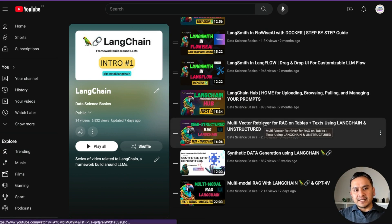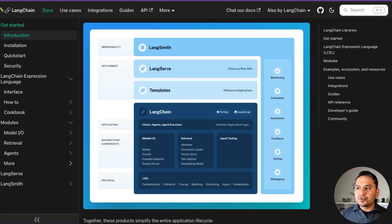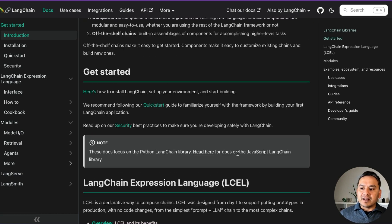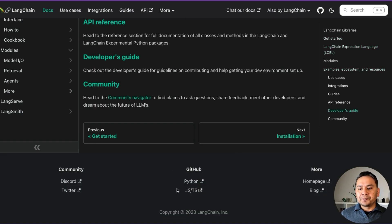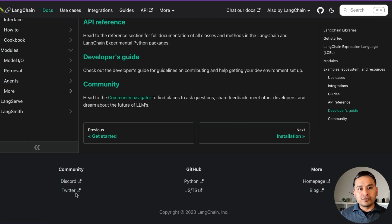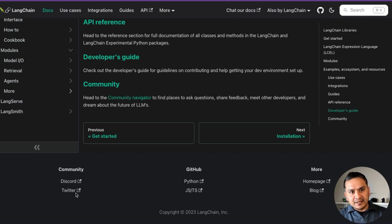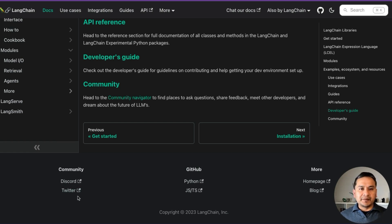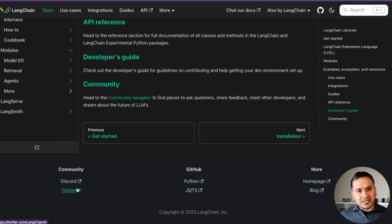One more thing I want to show you — if you go to the official Python documentation at python.langchain.com, at the bottom there are links to Discord, Twitter, homepage, blog, Python, JavaScript, and TypeScript. I recommend following them on Twitter because all the recent developments are updated there regularly. There's also an active community on Discord.